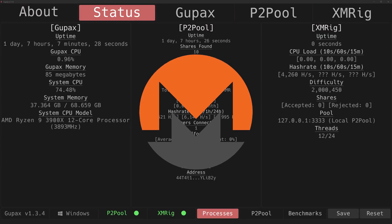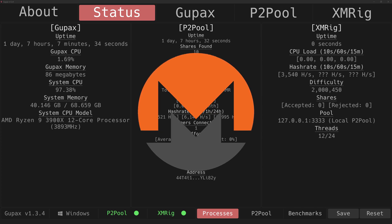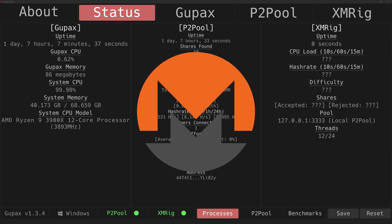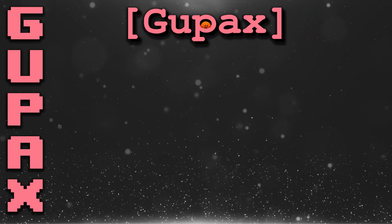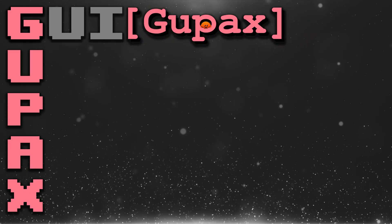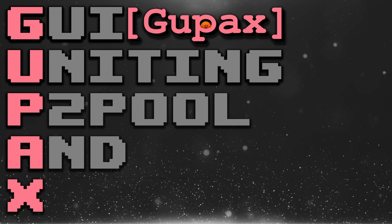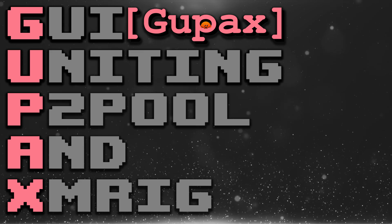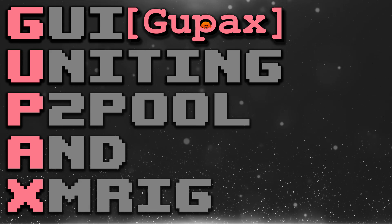Today we are mining Monero on P2Pool through one simple application that works on Linux, macOS, and Windows. This is possible thanks to Gupax, which stands for Graphical User Interface Uniting P2Pool and XMRig. Before we start, we need our own XMR wallet.